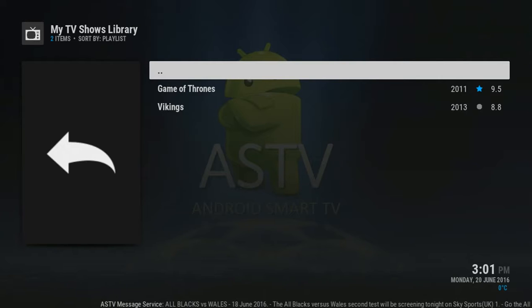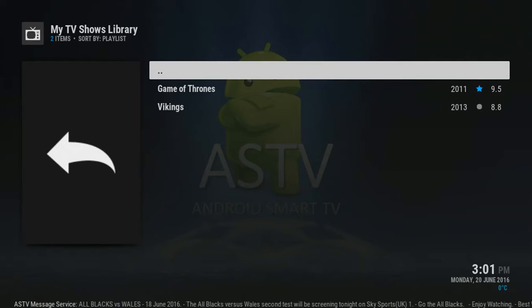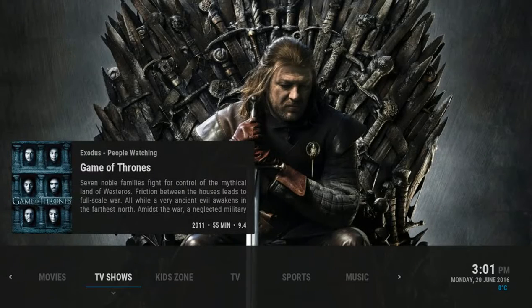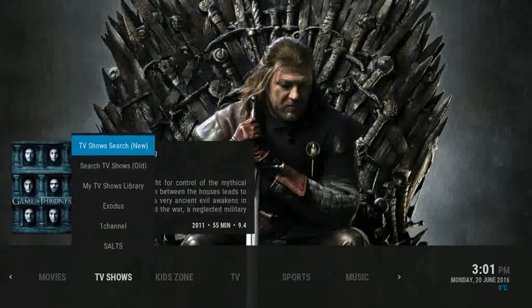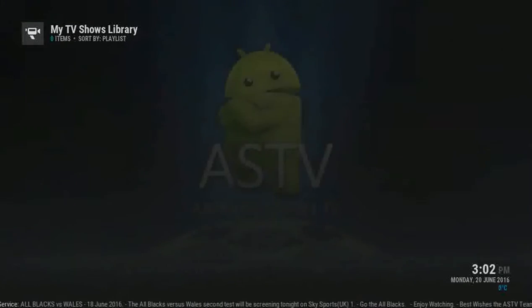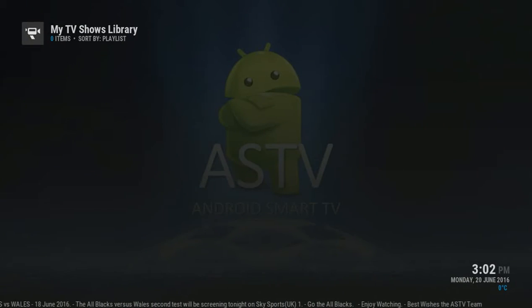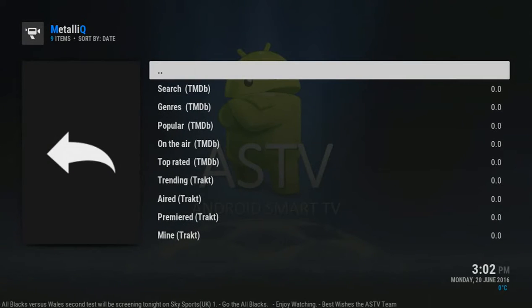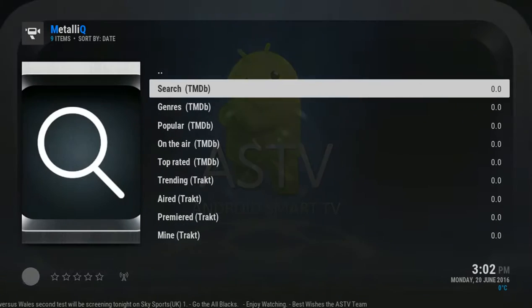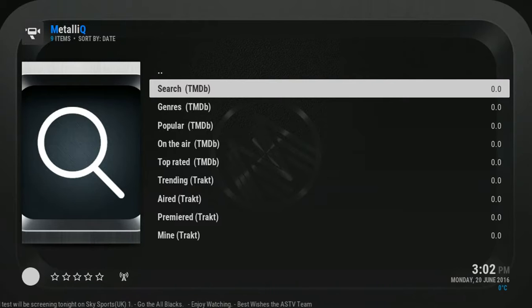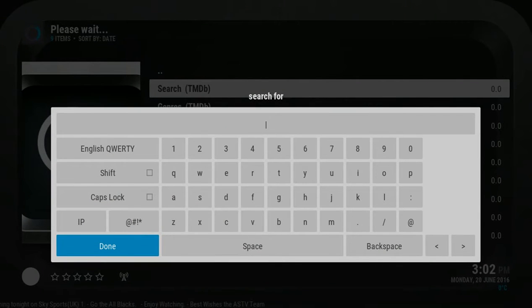Now I will show you how to add other TV shows to the library. Back, and on TV Shows, we go to Search to search for a TV show. Let us search — come down to Search, press OK, and search for the program Suits.